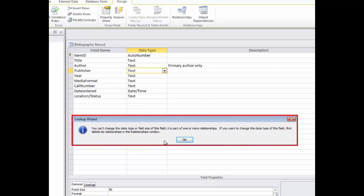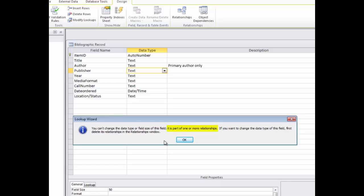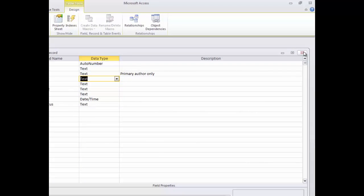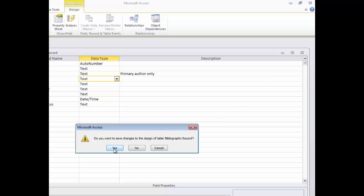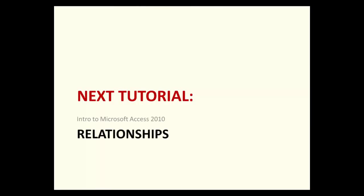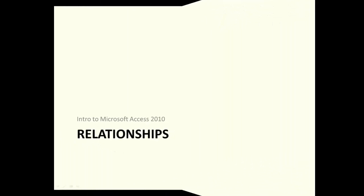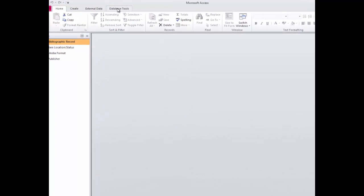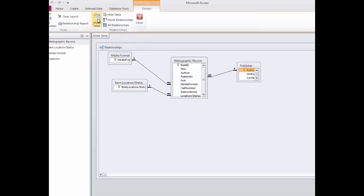The error that Access displays when attempting to get to the Lookup Wizard mentions that you cannot change the data type for this field because it is part of a relationship. We can see a visual illustration of this relationship in Access. I'll click OK and then close out of this table. I'm prompted to save, so I'll say yes. I'll click on the Database Tools tab and then select Relationships. The field lists from the tables appear side by side in the Relationships window. If during the creation of any tables you use the Lookup Wizard to create a lookup column in a data type field in Design View, you'll see a join line that connects the tables.